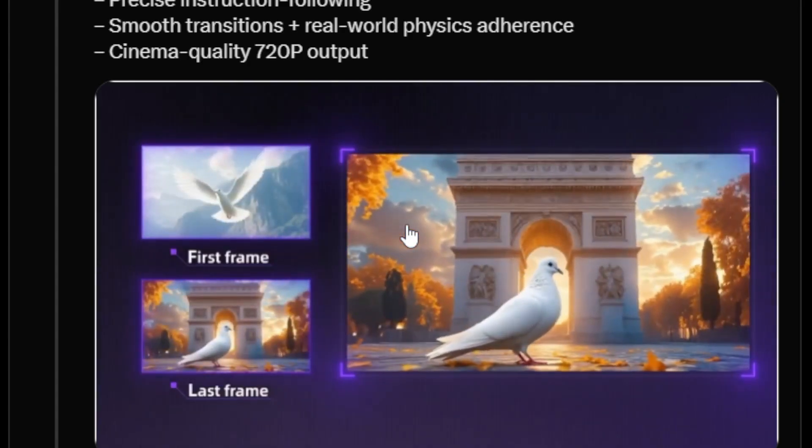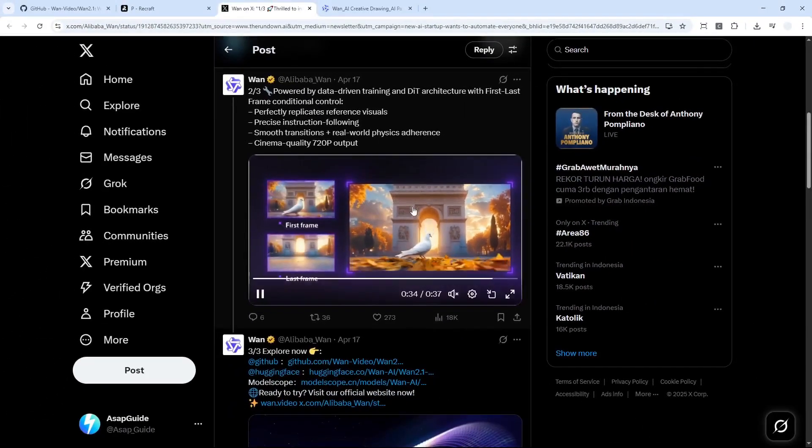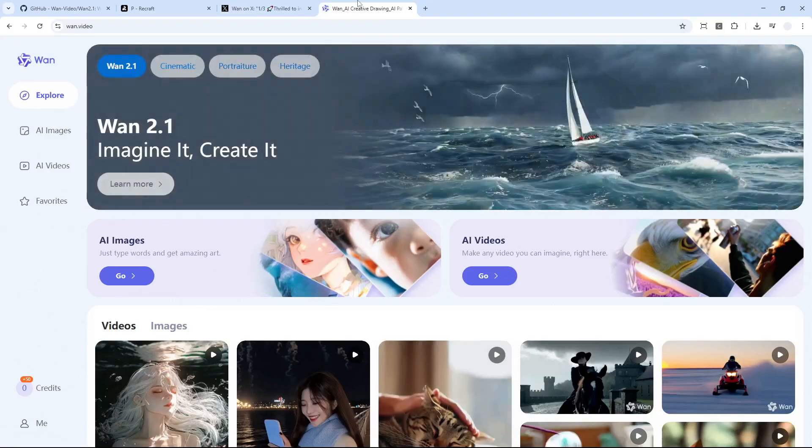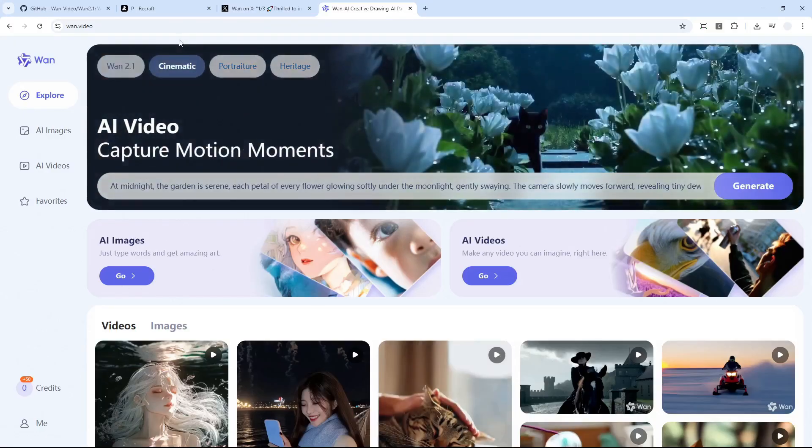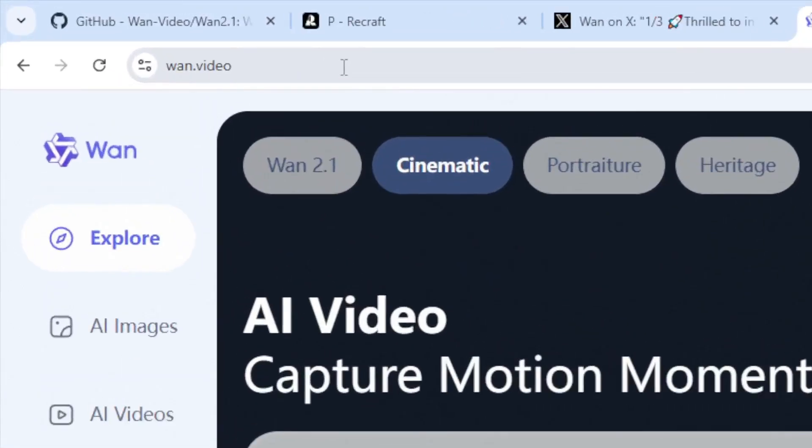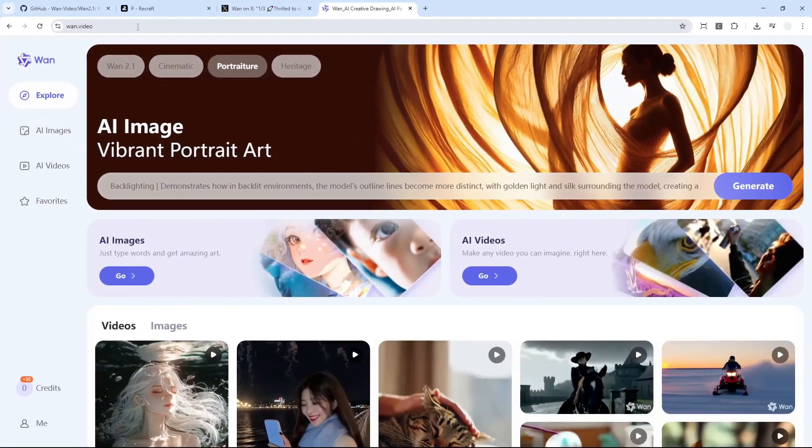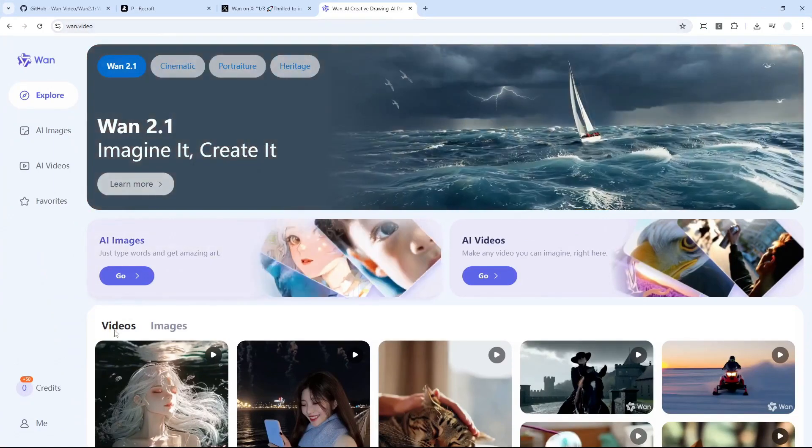All right, now let me show you how you can use it. So first let's navigate to wan.video. This is the official website where you can use the Wan model from Alibaba and then you can log in using your Google account or maybe your GitHub account.